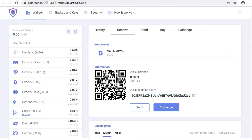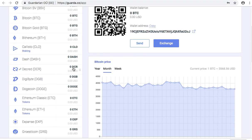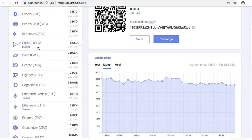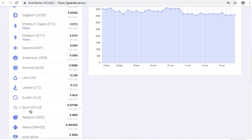Congratulations! You have just created your very first Guarda web wallet. You can see the list of supported cryptocurrencies on the left and you can use this new wallet to send, receive, buy and exchange various crypto coins and tokens.